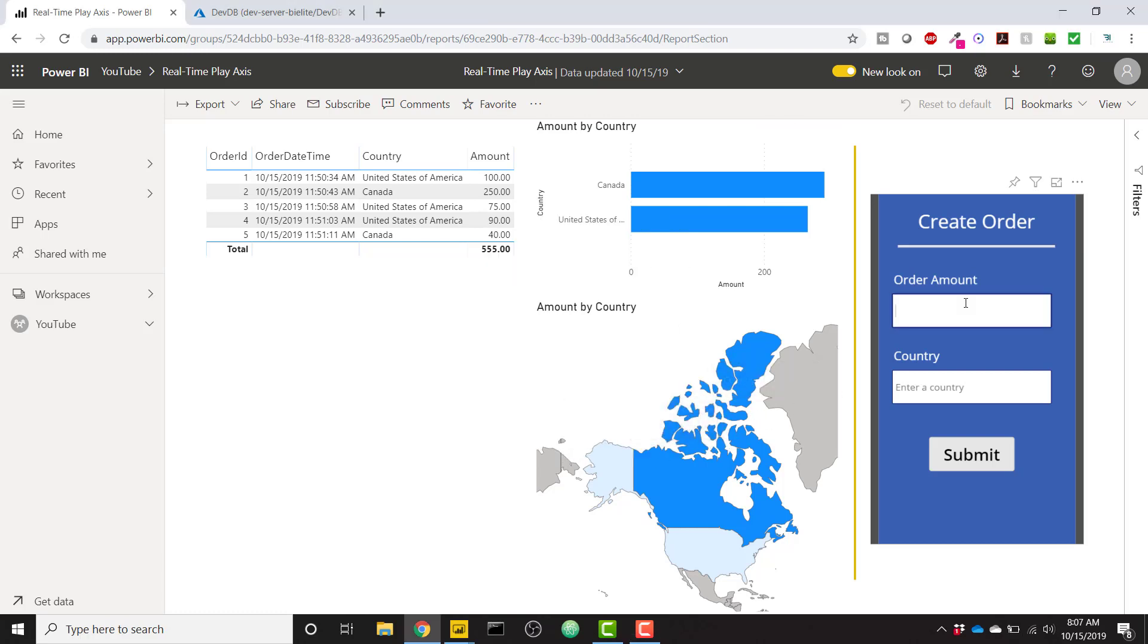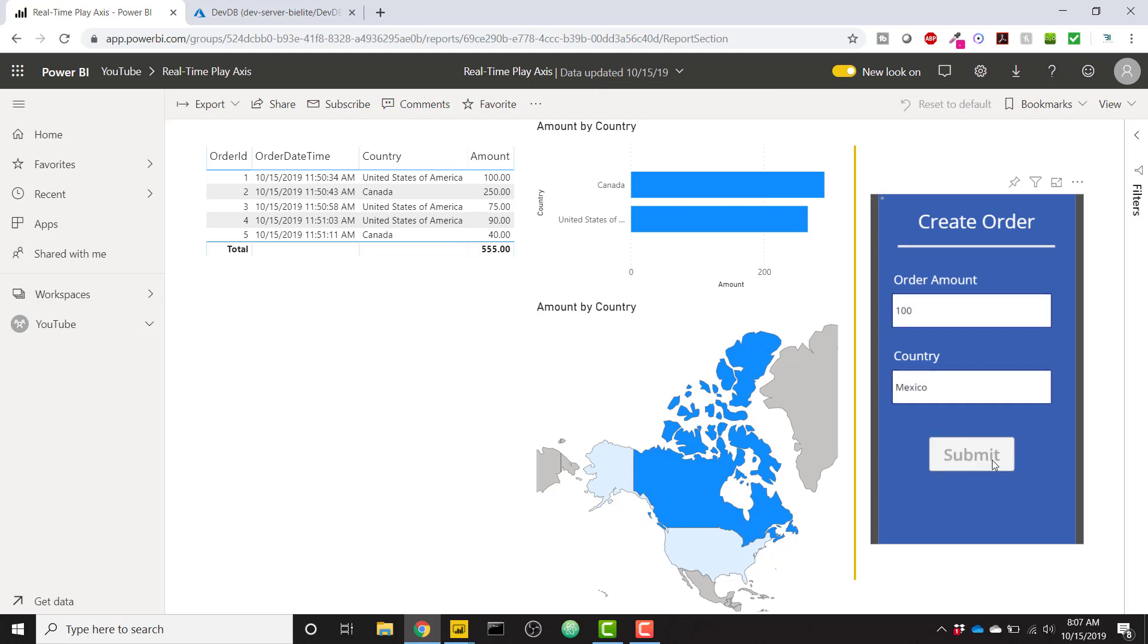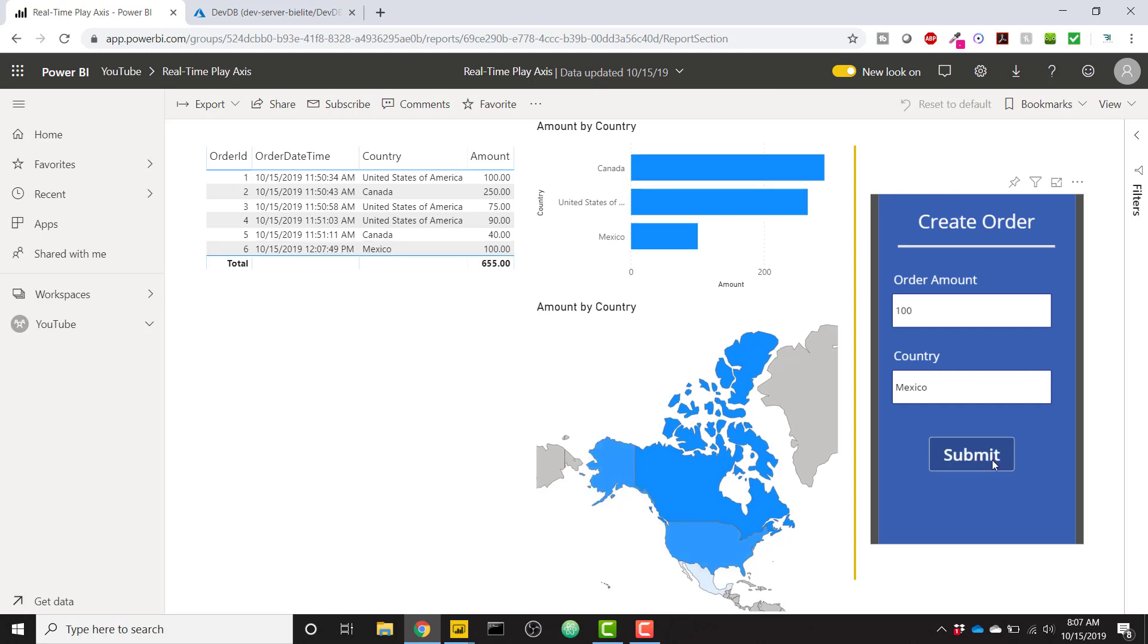But look as I enter in a new order ID via this Power App visual. If I enter a new order, let's say $100 from Mexico, and I click the Submit button and create an order, I have added an item or an order ID to my database, and we see now automatically my Power BI report is picking up on that new record.